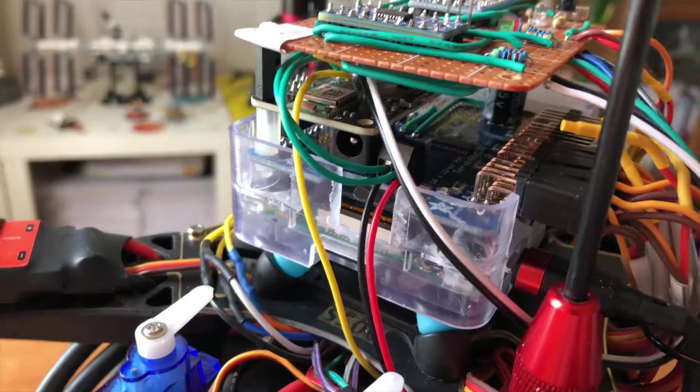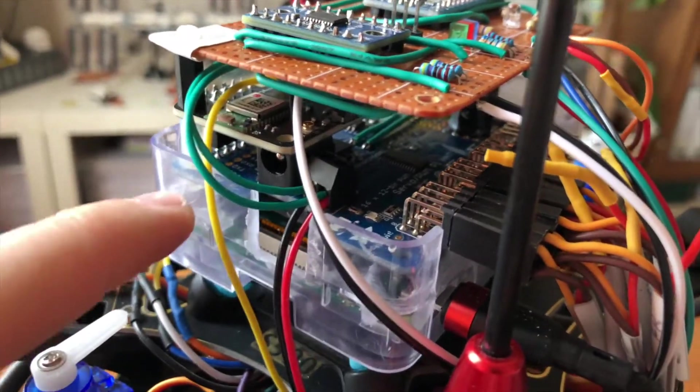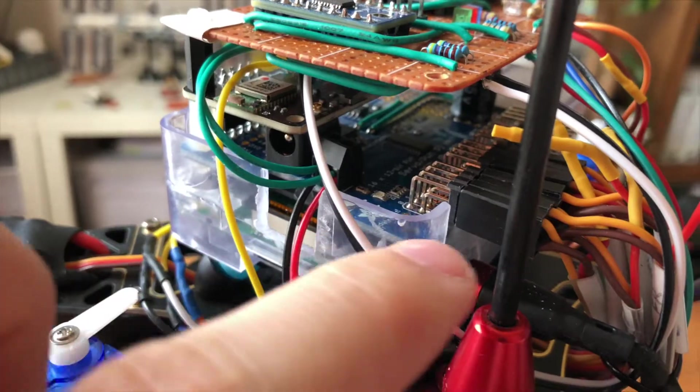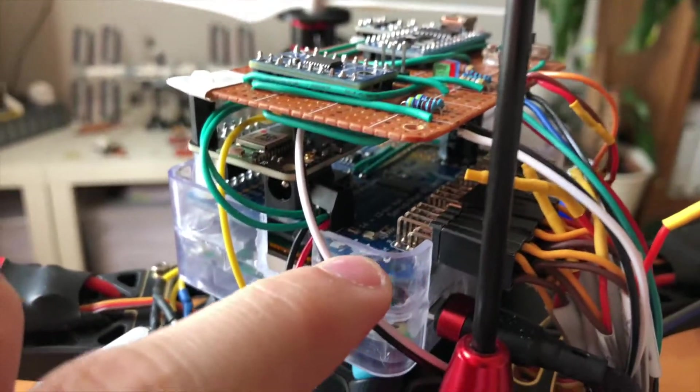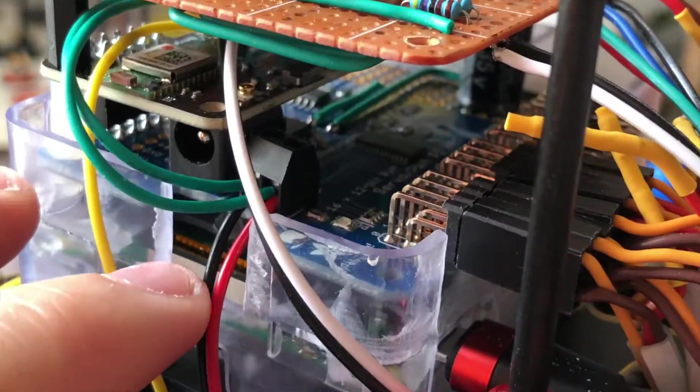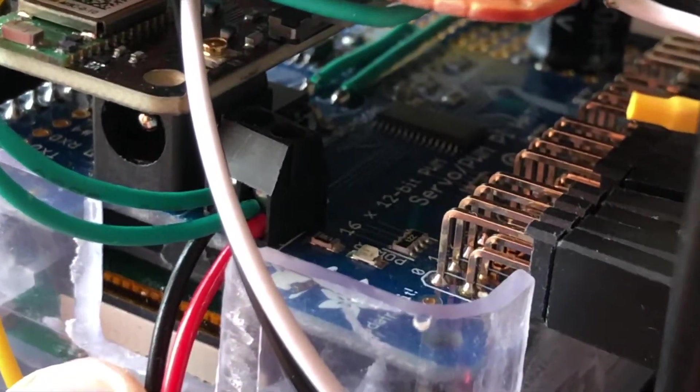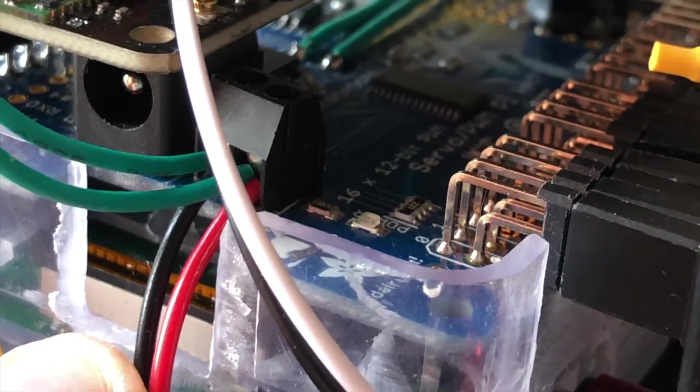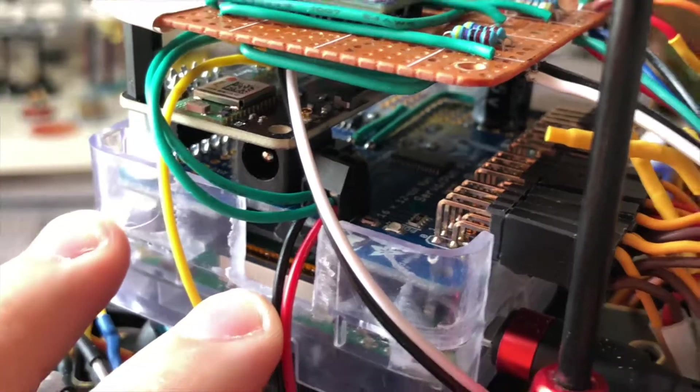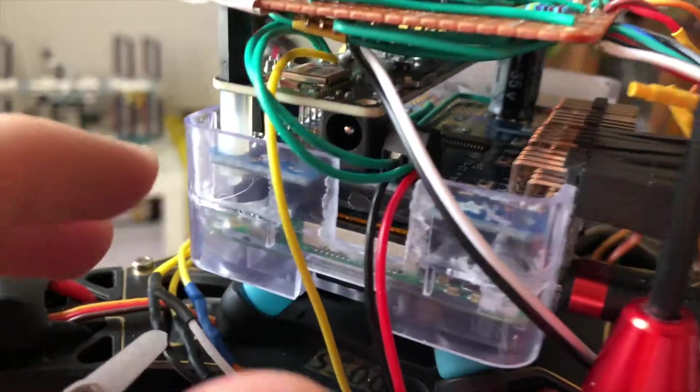On top of the Raspberry Pi, the Adafruit shield is used that creates pulse width modulation signals for the electronic speed controllers and the servos.